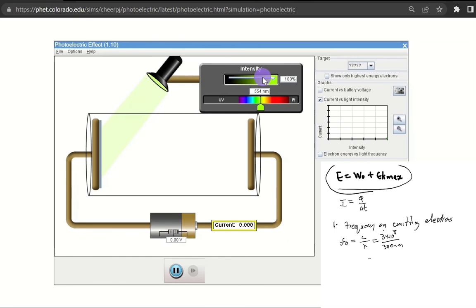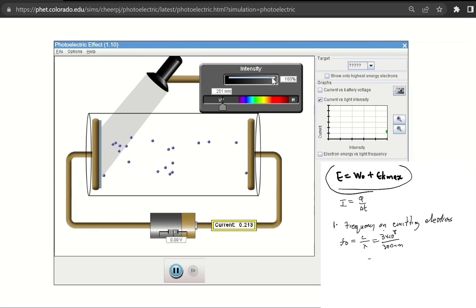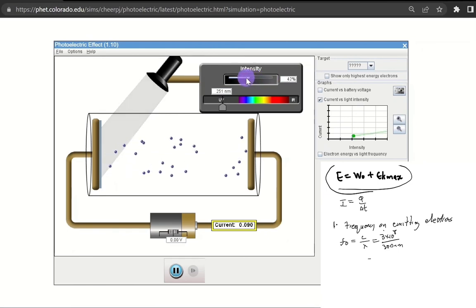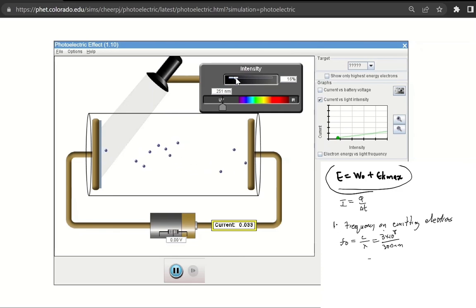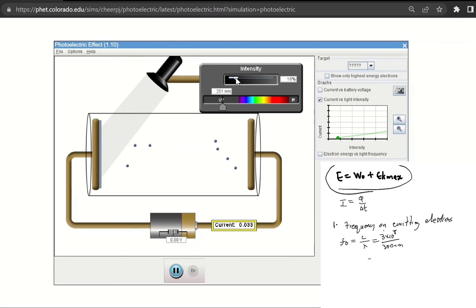But when we go to UV and have high intensity from our light source, the amount of electrons ejected is a lot. Let's decrease the intensity — you can clearly see that when we reduce the intensity, the amount of electrons being emitted is now less. This is because one packet of light can only eject one electron.